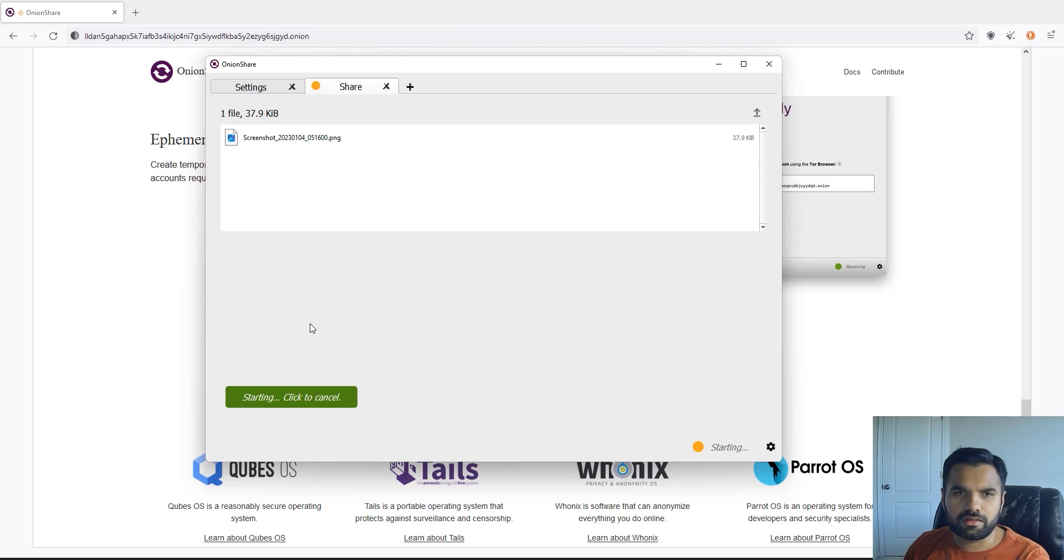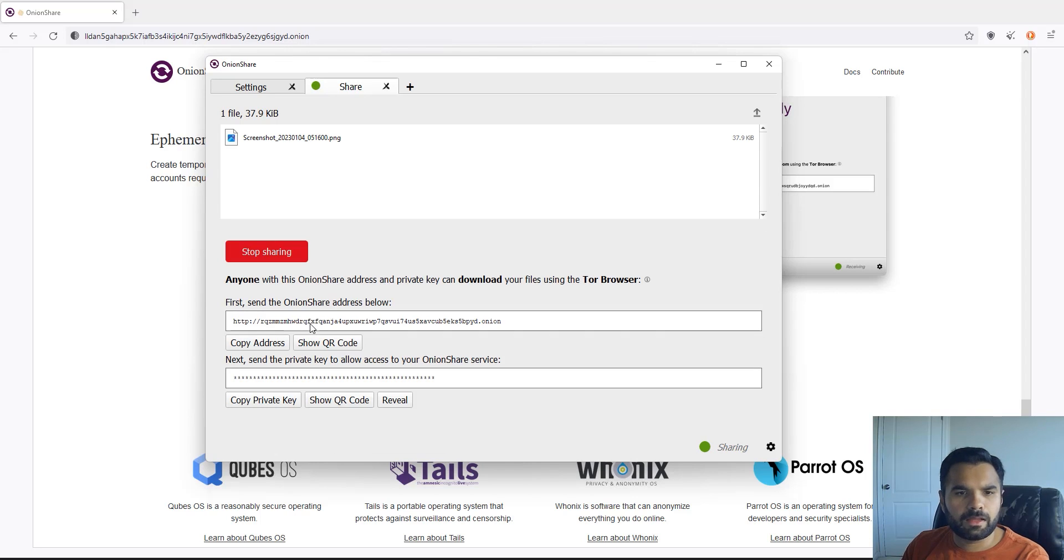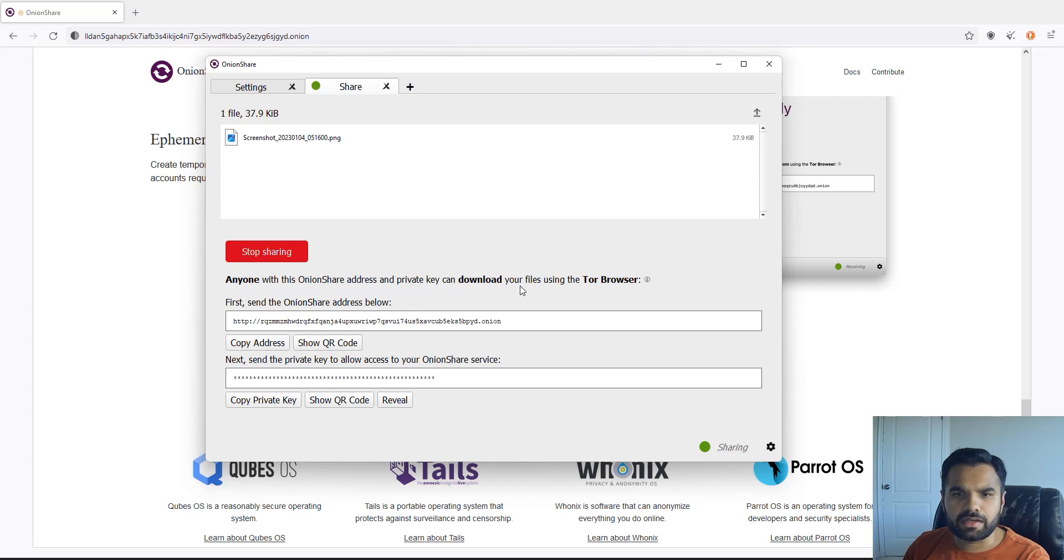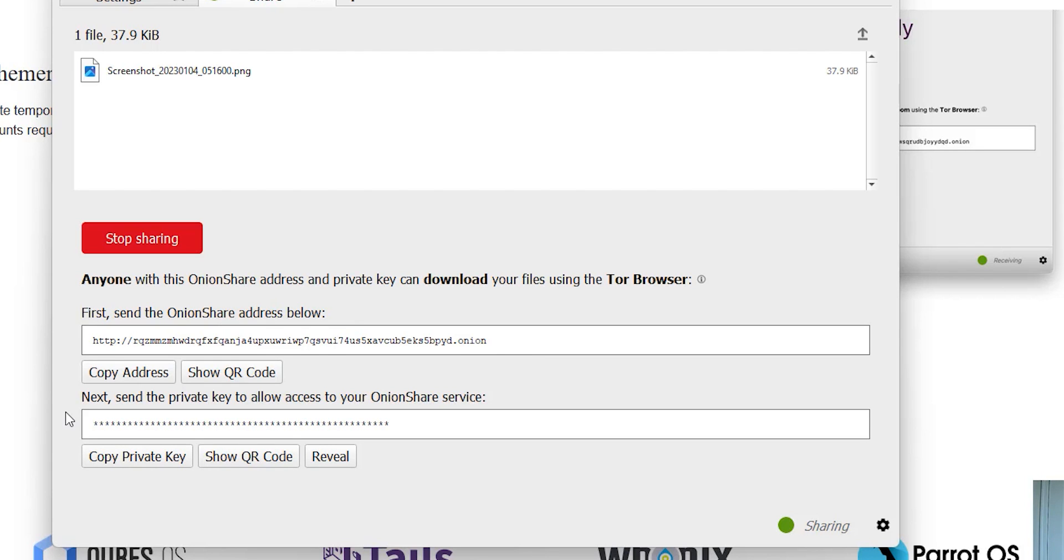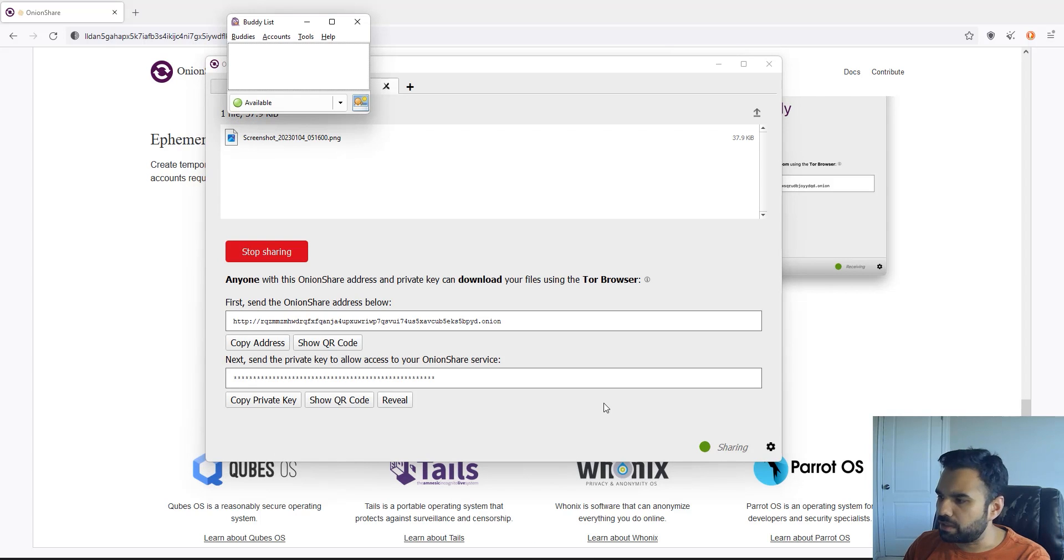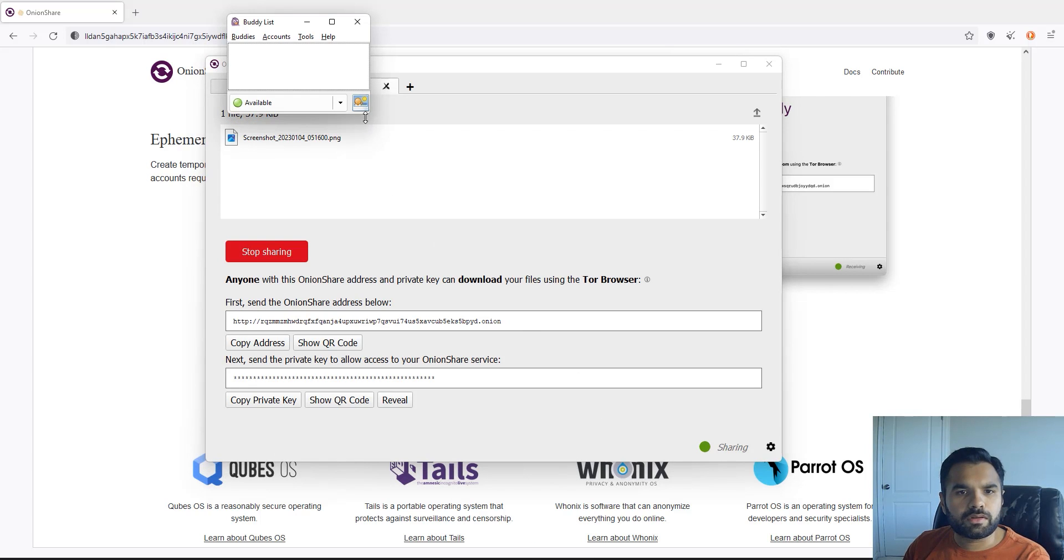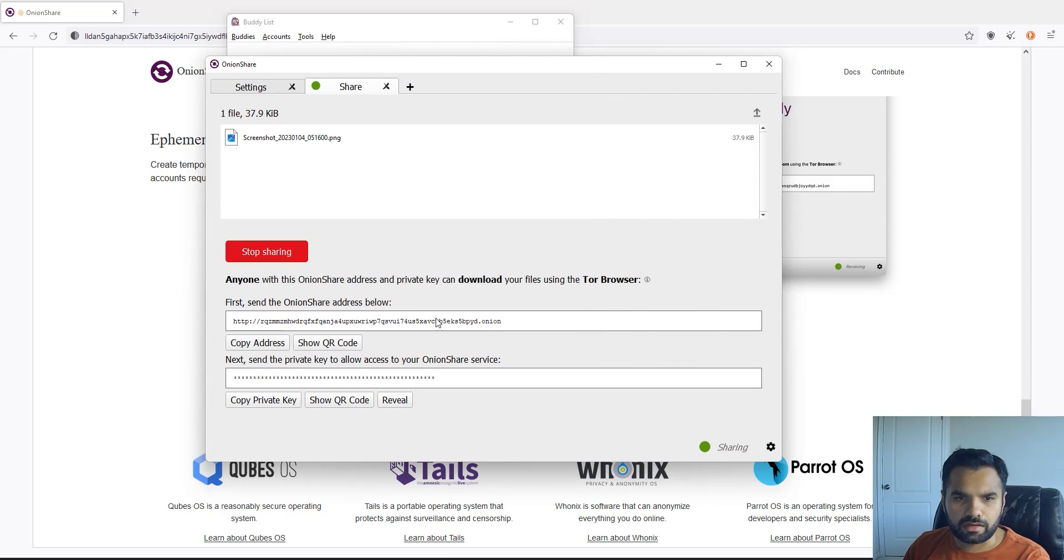It's going to take a few seconds to create that dynamic URL which you can then use to share with someone. So now I can see, as you can see, anyone with the OnionShare address and private key can download your file. So this is another good feature - by just having this address not anyone can download the file, they also need to have this private key. Now obviously in the real world scenario what you would do is you would copy this address and let's say you would use Pigeon and then in Pigeon you will find your buddy and then you will share this URL so they can go and download the file.